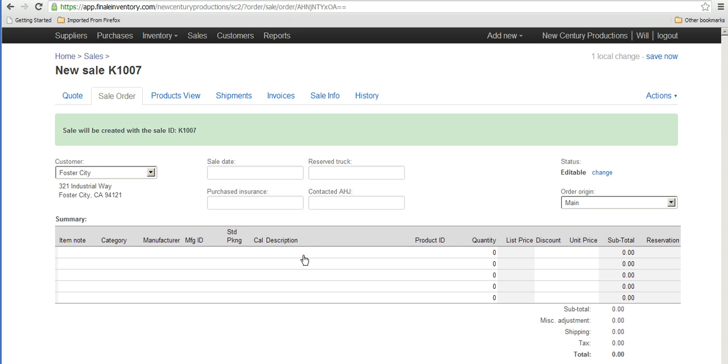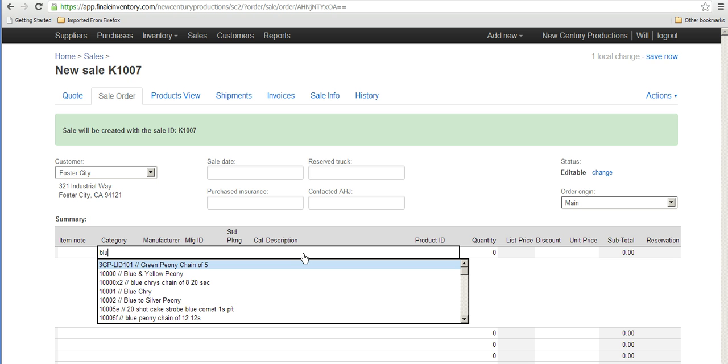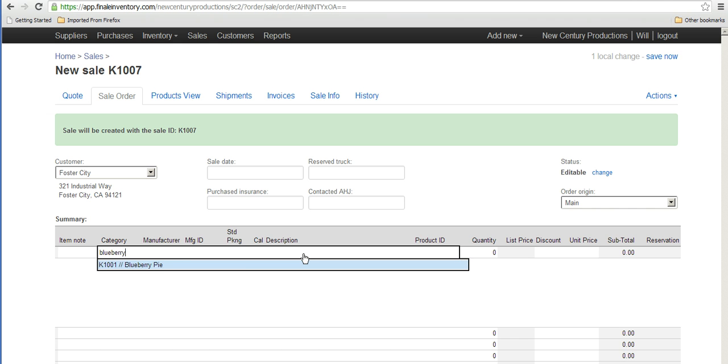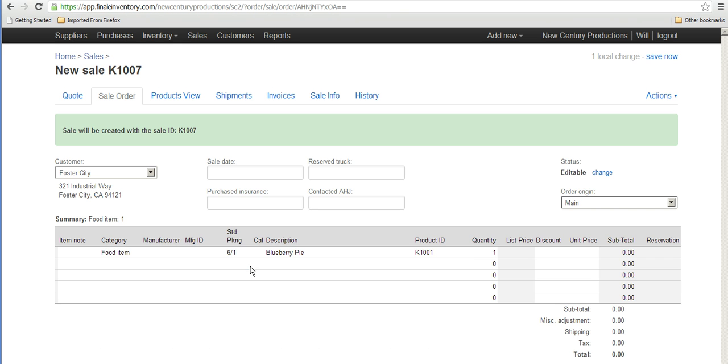Now one way of creating the sale is just by typing in words that are in the description of the item and then picking the item. So if I type blueberry, I only have one item that has blueberry in it, which is a blueberry pie.